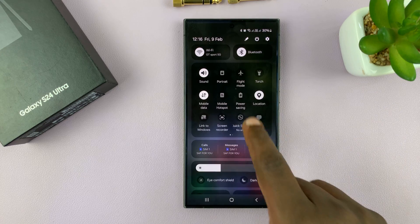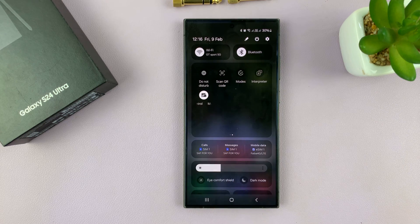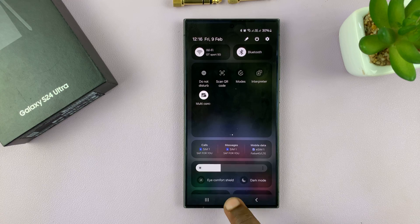So if you swipe down again, you can tap on it once again, and that's going to disable Do Not Disturb mode.